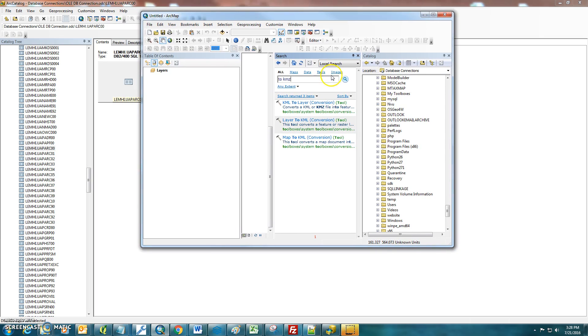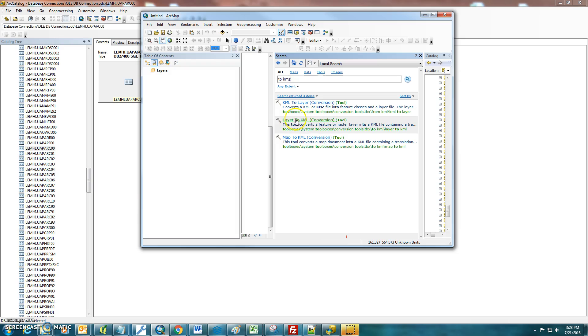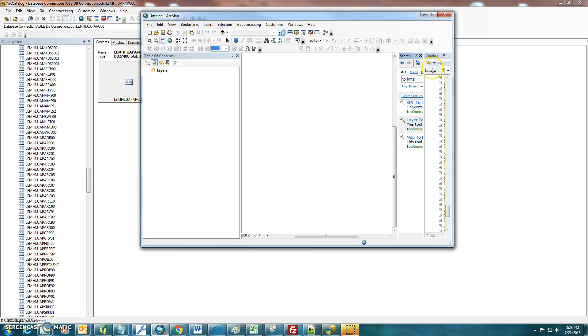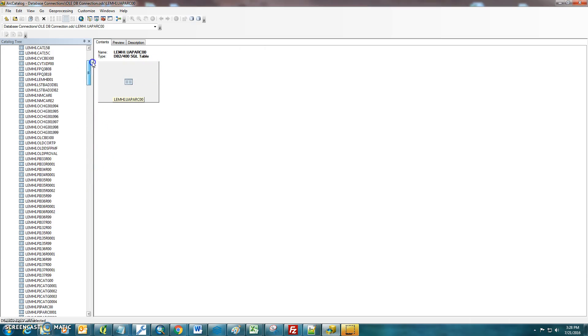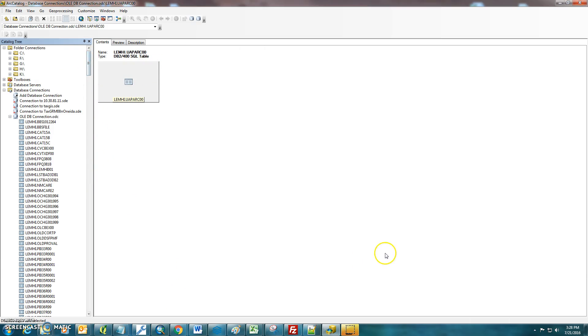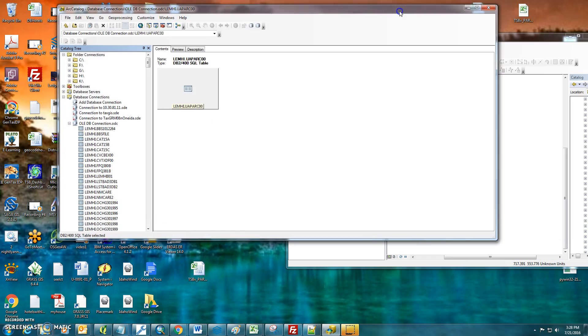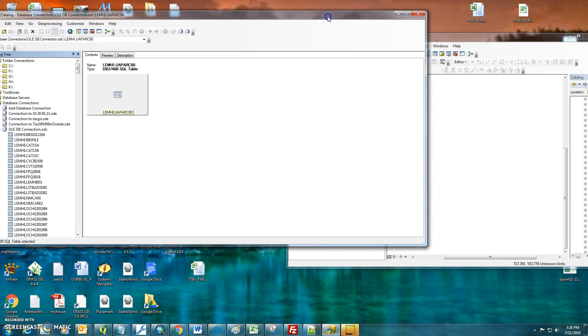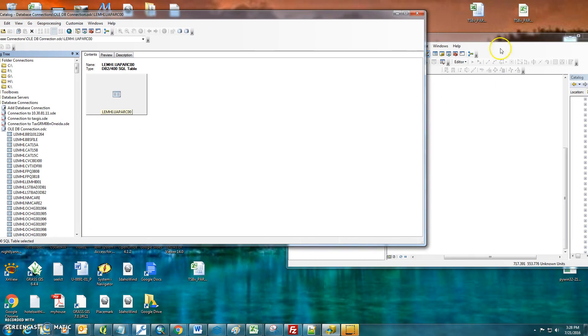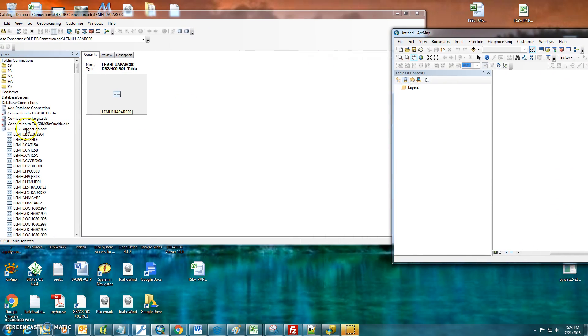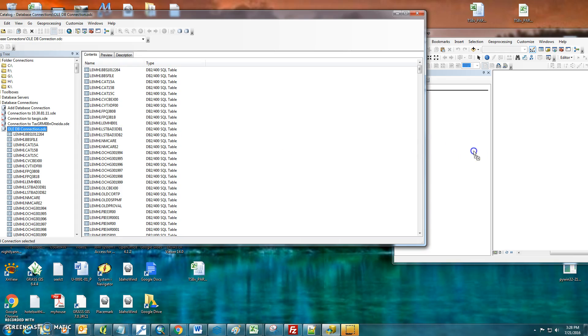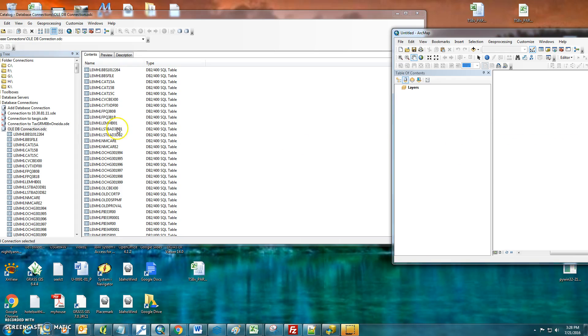So then what you can do here is you can actually go into your Arc Catalog, which I've already got up here, and you can drag and drop. So that's usually what I tend to do. So if you just kind of get pane by pane here, let's go like this and drag and drop your OLEDBConnection.